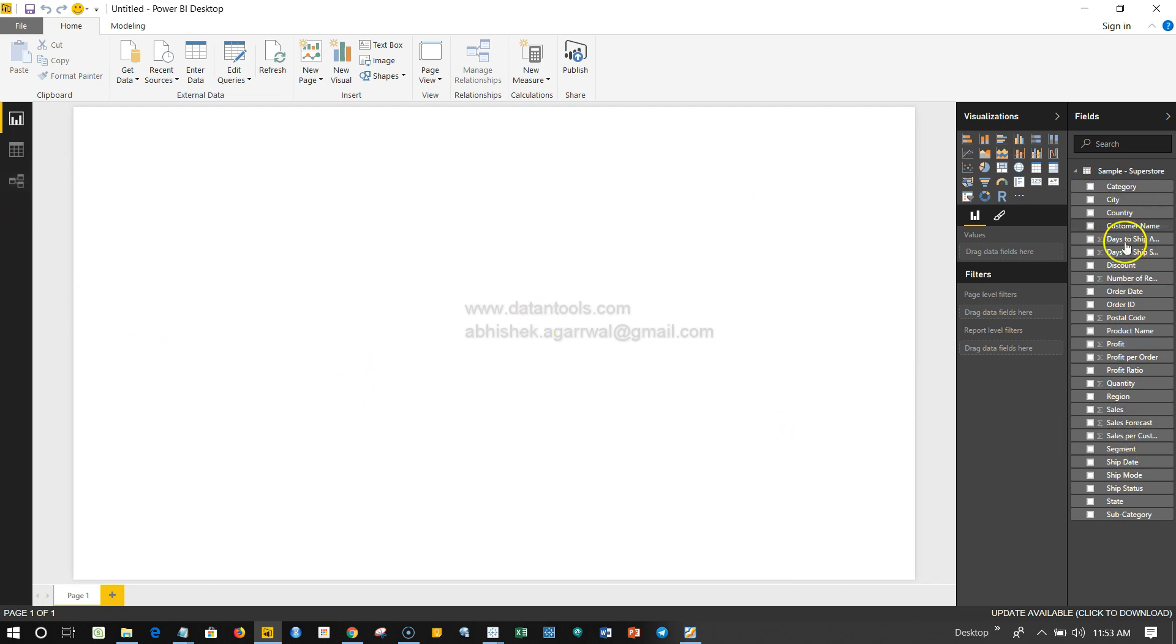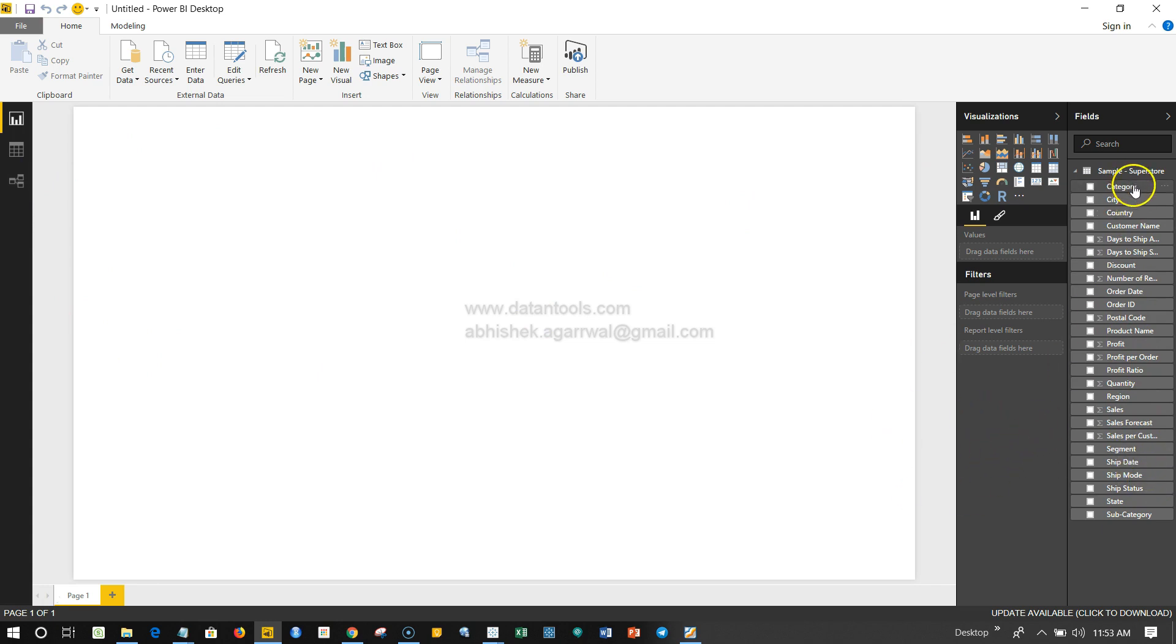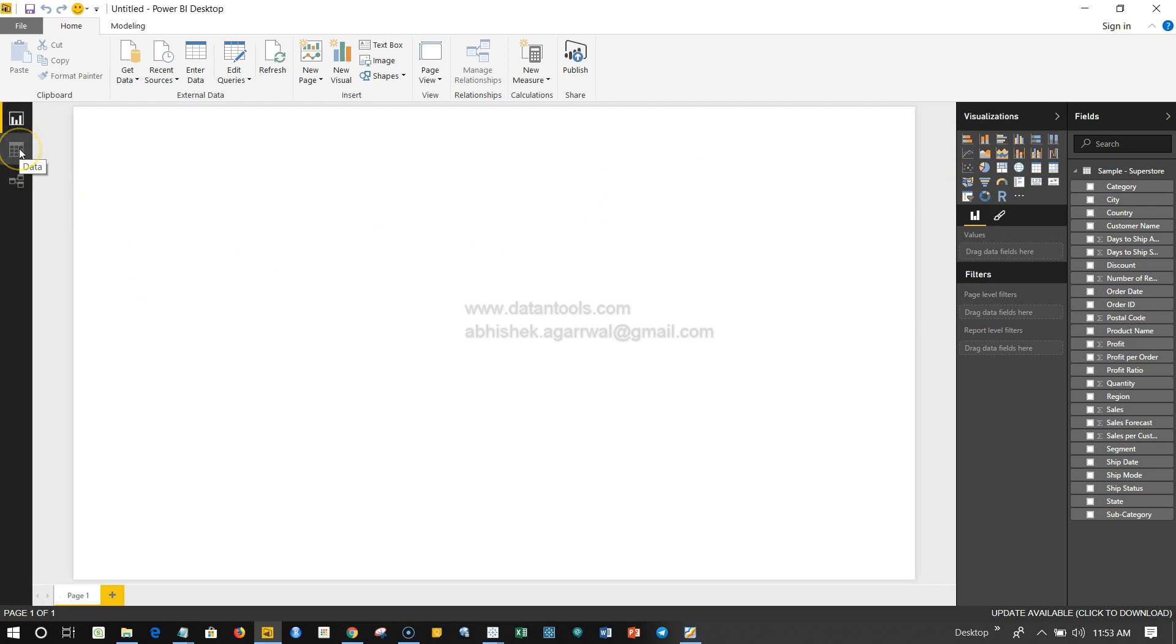This is how the front end of the working space looks like, where you can choose the field, you can choose the visualization, and then create visualization also. This is basically the Report pane.